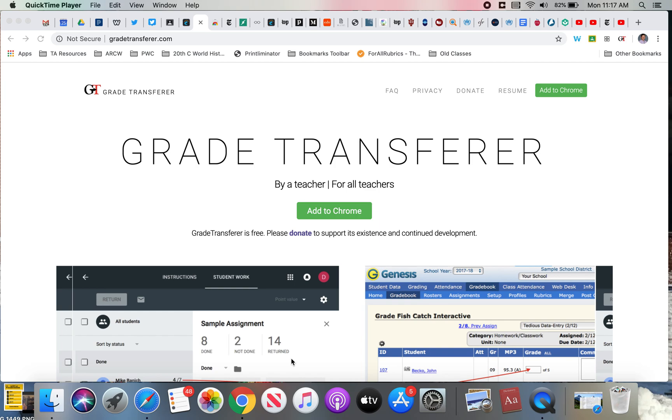First thing you'll need to do is go to the gradetransfer.com website to add the extension to Chrome. That will give you a little icon up in the upper right here. I'm pointing an arrow to it. It looks like a black G and a red T.